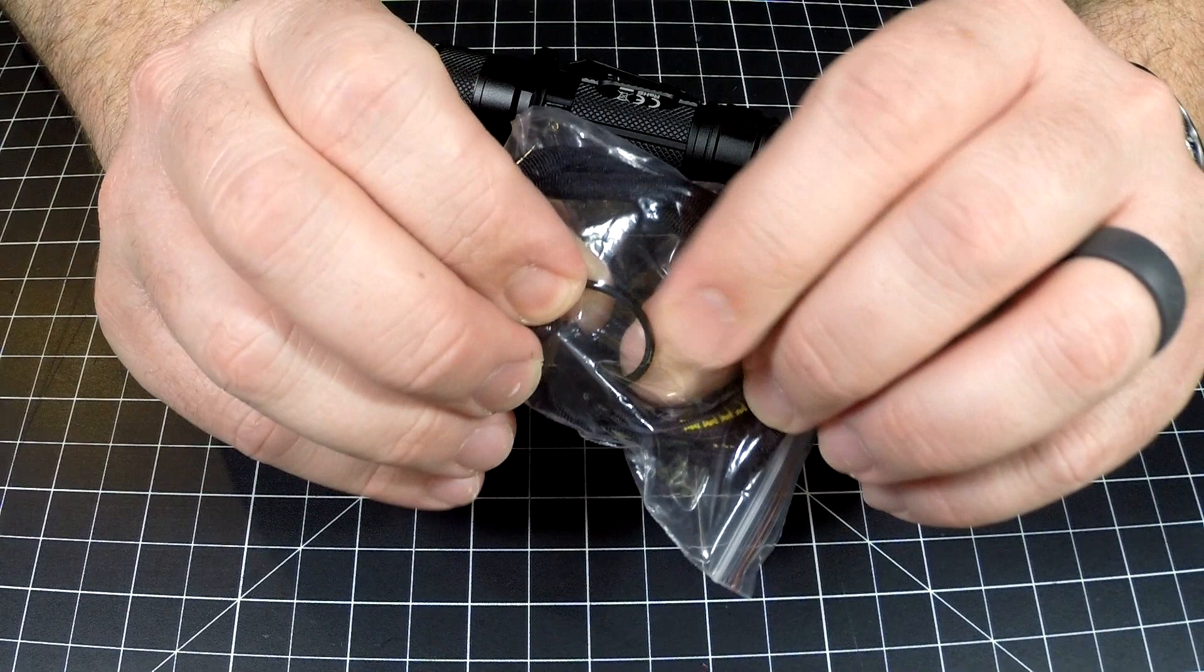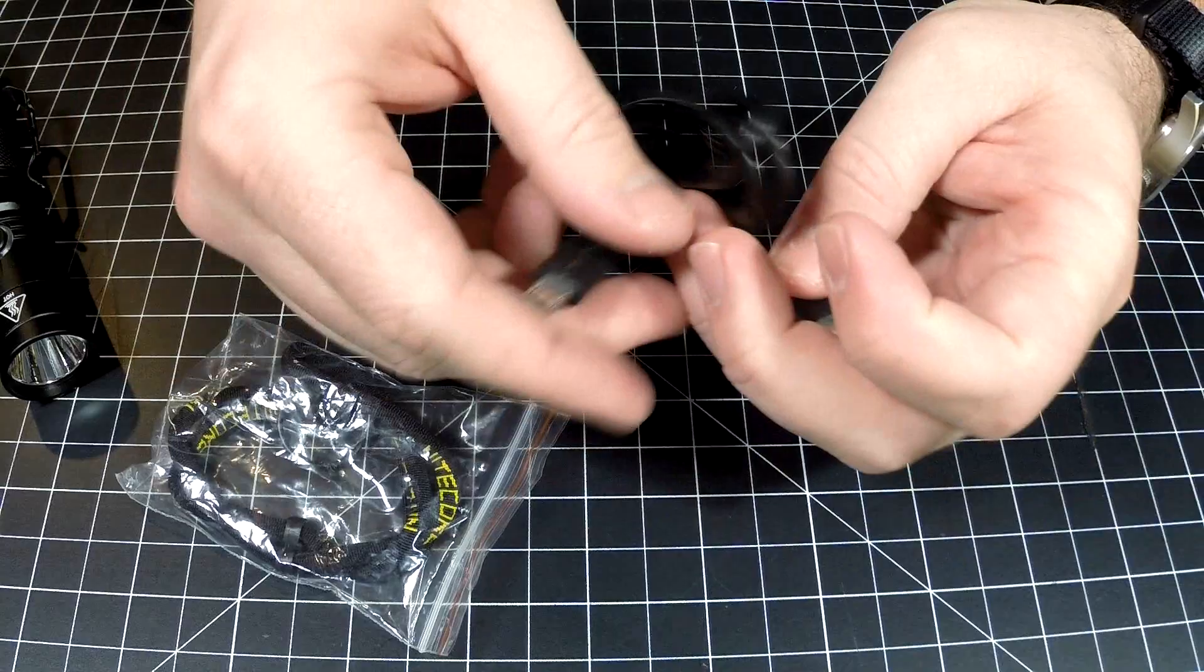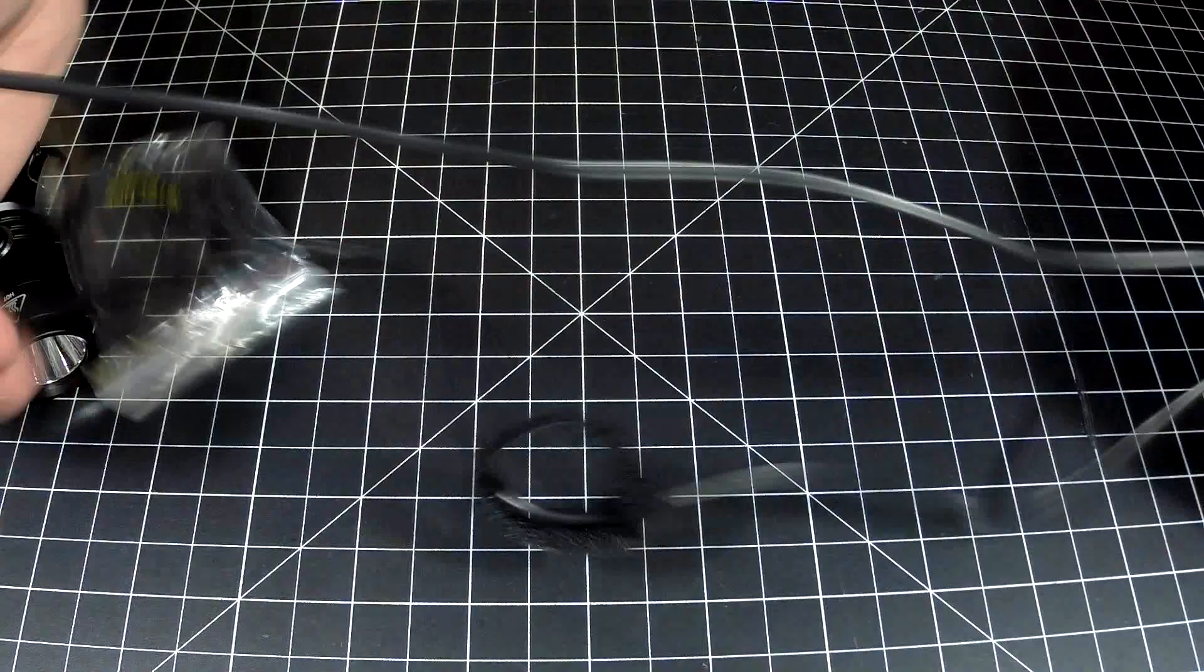Very functional, great job Nitecore. There is your extra o-ring right here, so if you do damage your o-ring, they have an extra one for you, and a wrist lanyard, super cool.